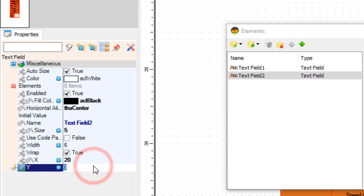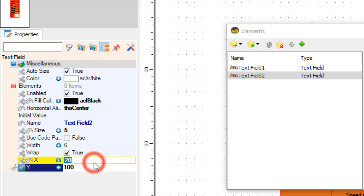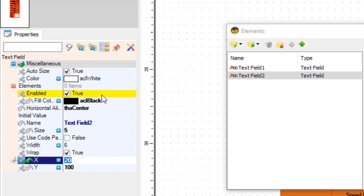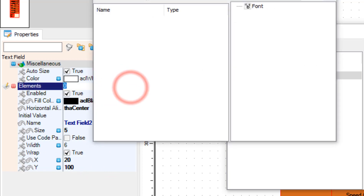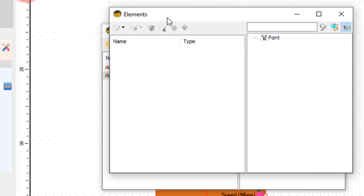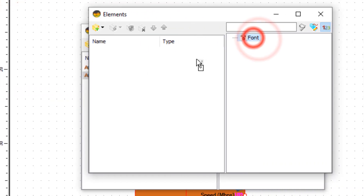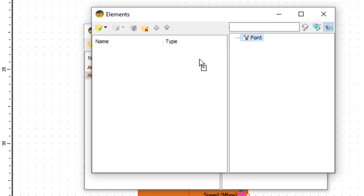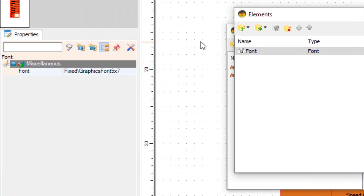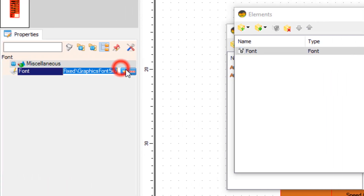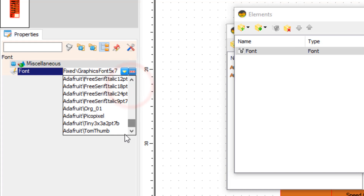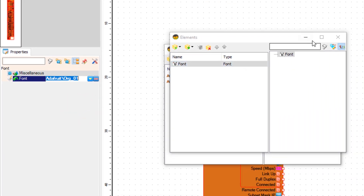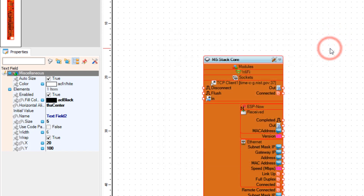Now repeat the same process for the font. Select the elements and click on the three dots button. In the elements window drag font to the left side and select Adafruit font. Close the elements window, and also close this elements window.